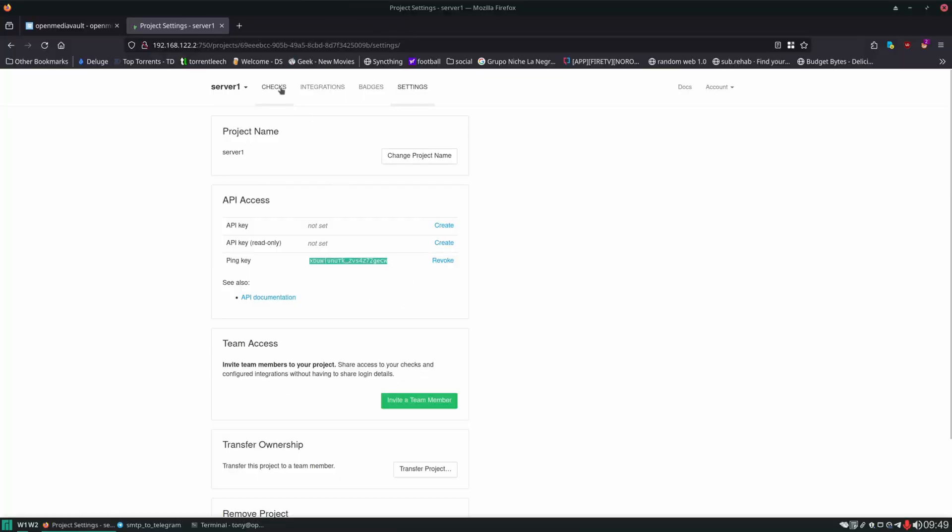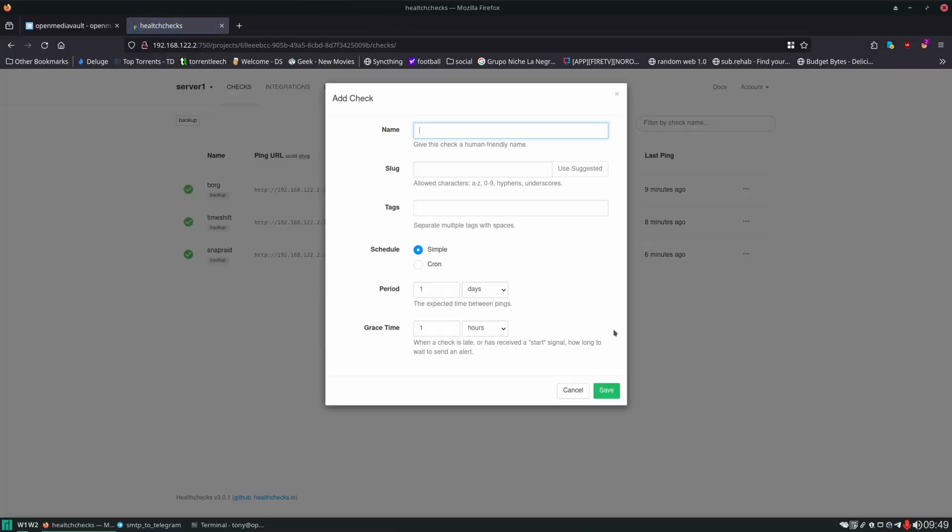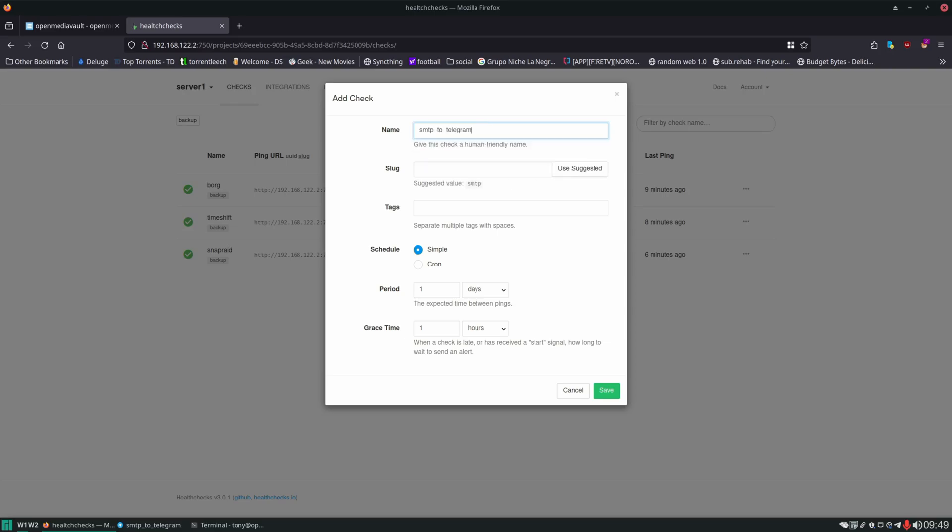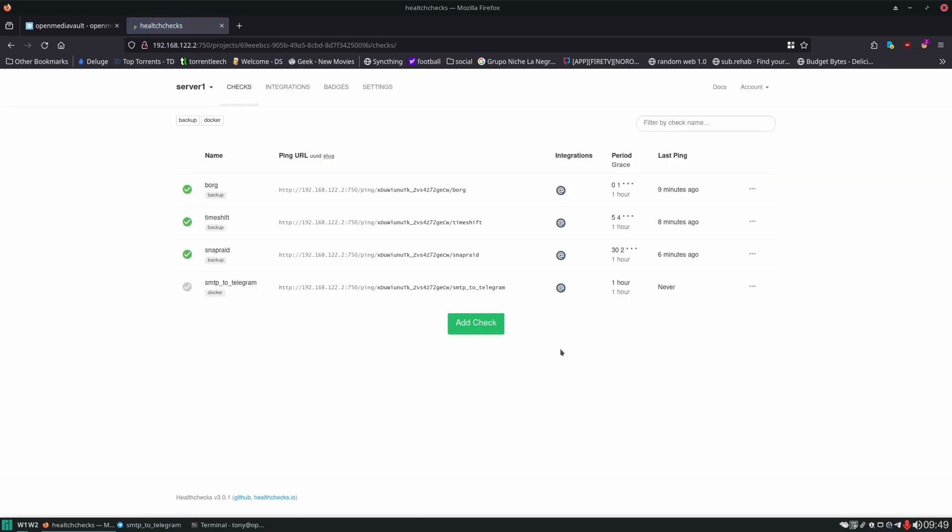Now in health checks. What we have to do. Is add the check for SMTP to telegram. And the slug. Has to be the same thing. As your container name. For my script to work. Here we can give this a docker tag. And in this case. Since it's not a cron task. We can just set simple. For the schedule. I like to do every hour. We'll click save on that.